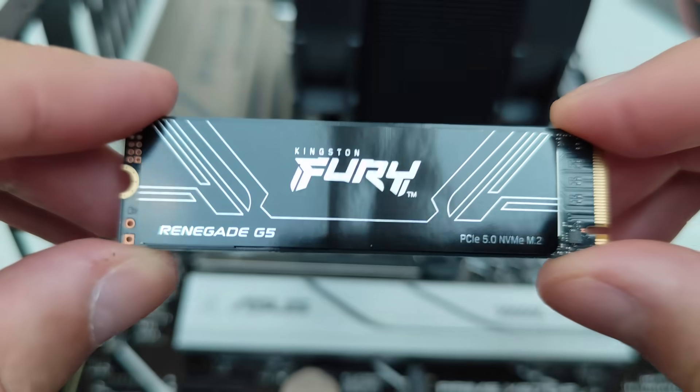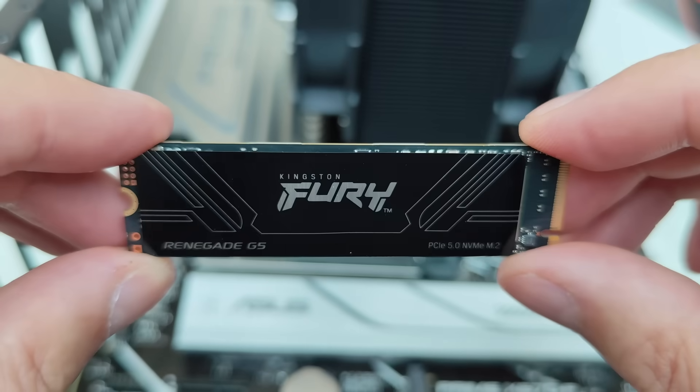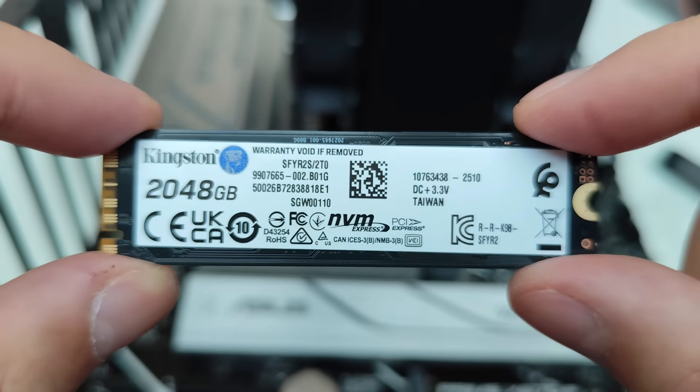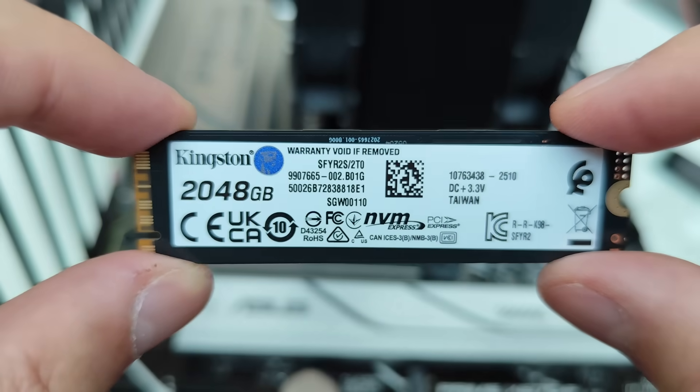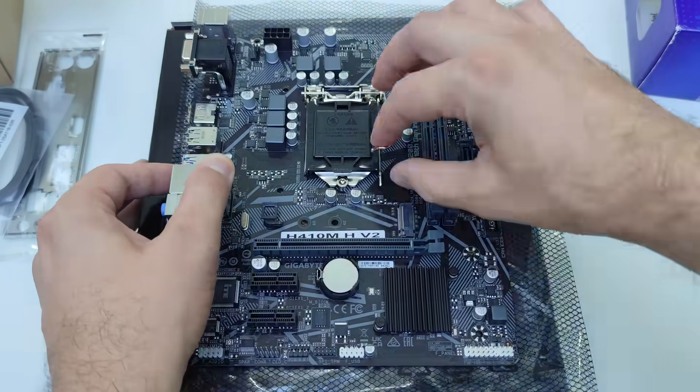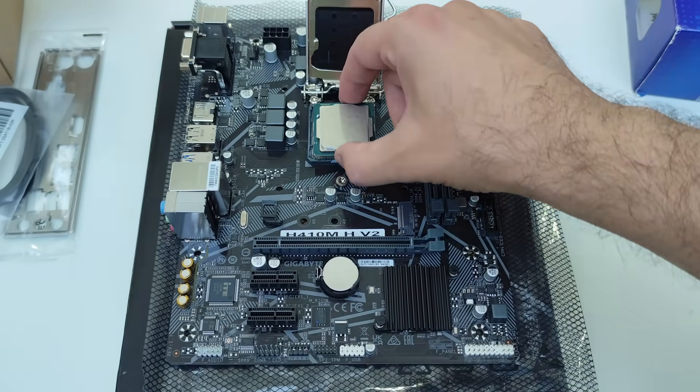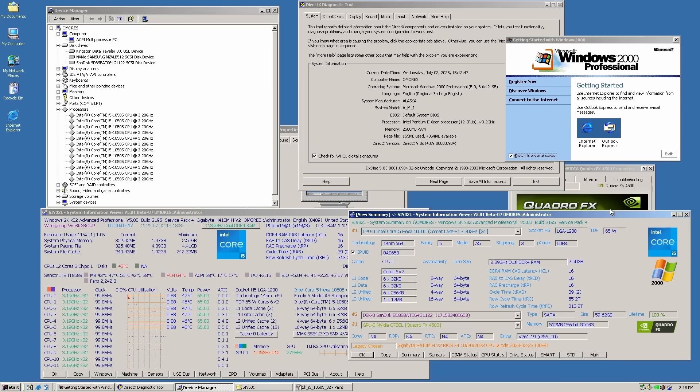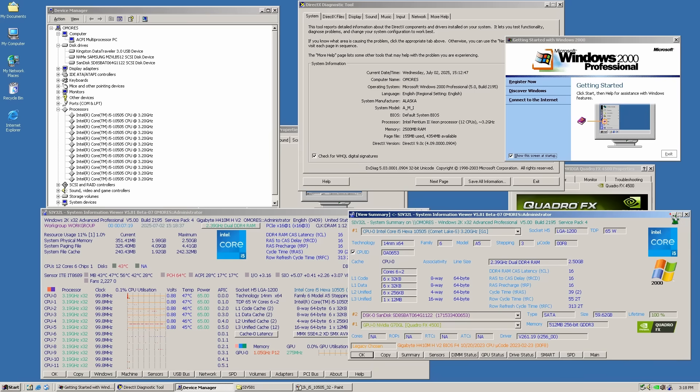So yeah, we're setting pretty high standards for Windows 2000, but I'm counting on the same backported drivers that worked great on a socket 1200 build with an i5 10th gen CPU.